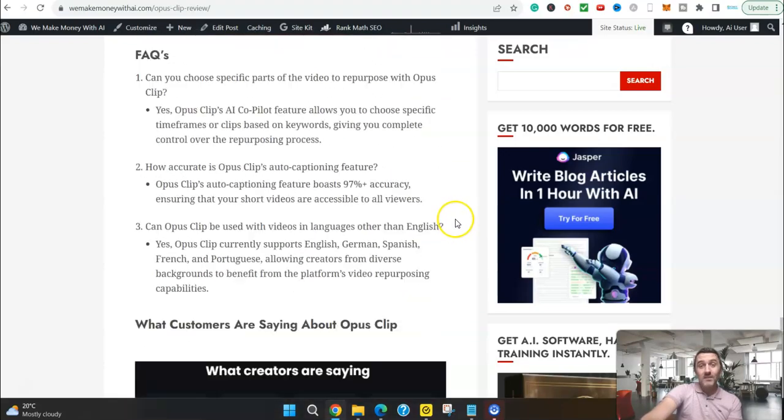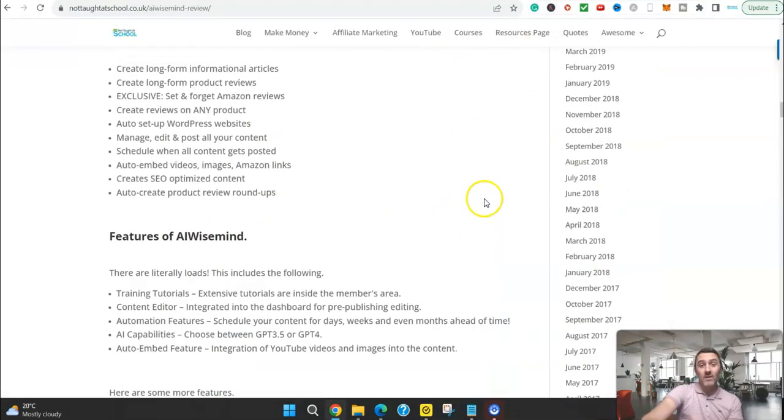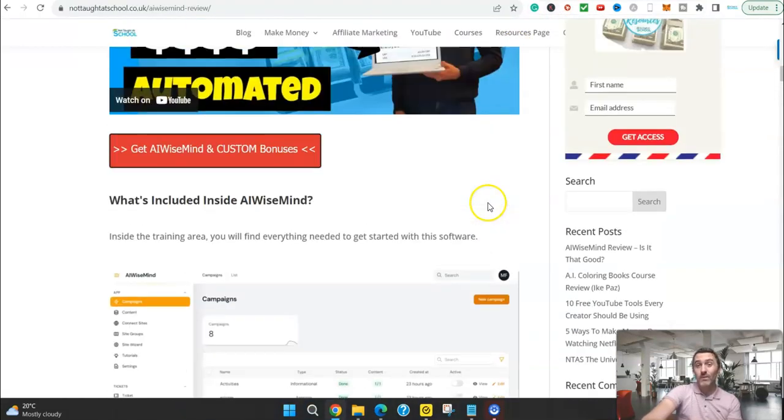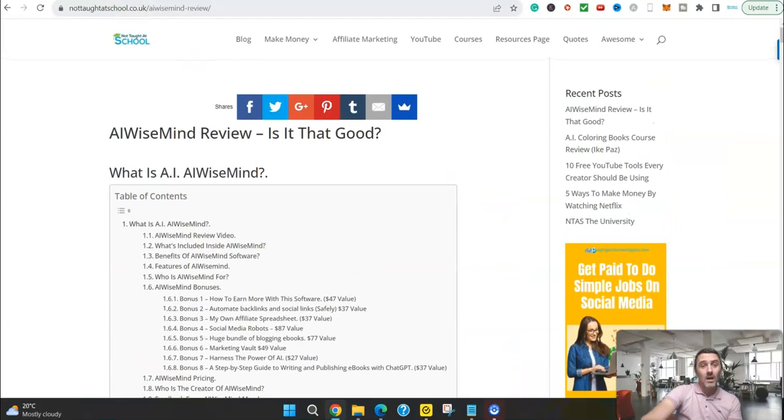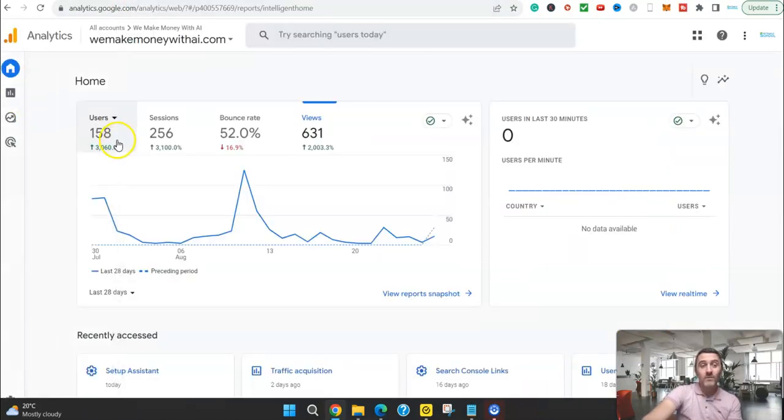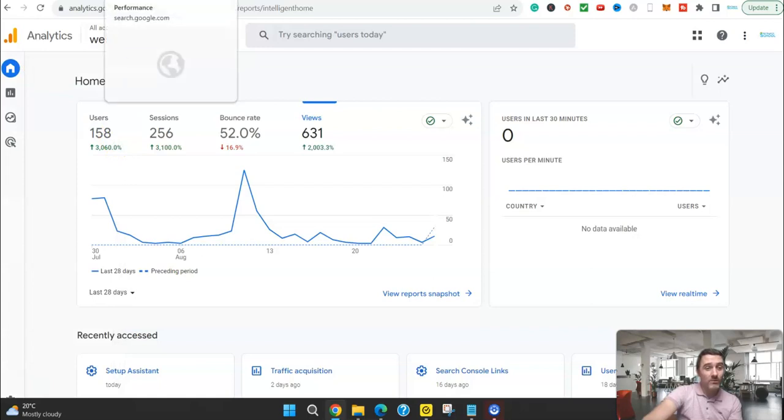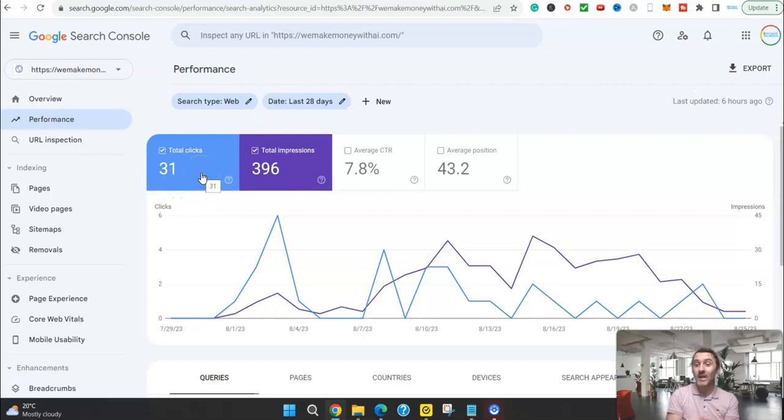That is today's video. So as I've mentioned, I'll leave a link to this article over here if you want to check out this AI Wise Mind yourself. But overall, not bad, is it? 158 users, but more importantly, 31 clicks from Google search engine itself. That's it.